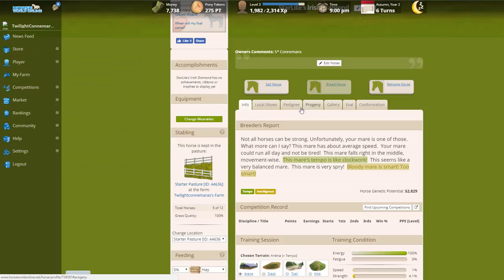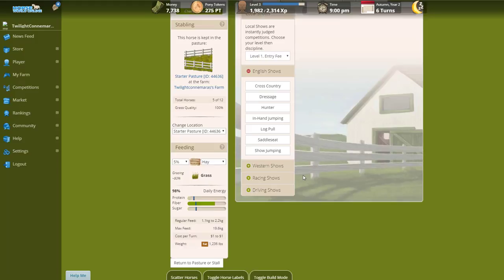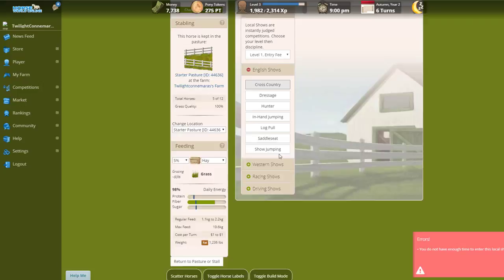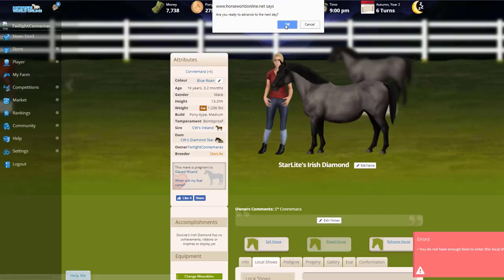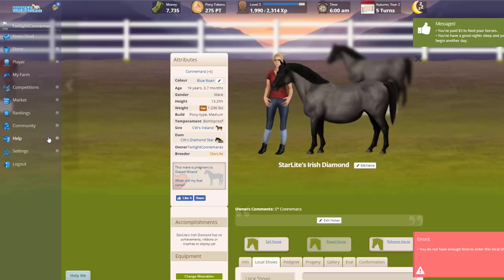I suppose we could age forward once we've done a little bit of stuff with her. Let's see if we can do some cross country. You don't have enough time to enter this local show. Maybe I need to go to the next day. Do you want to advance the next day? Yes, please. We've advanced the next day.